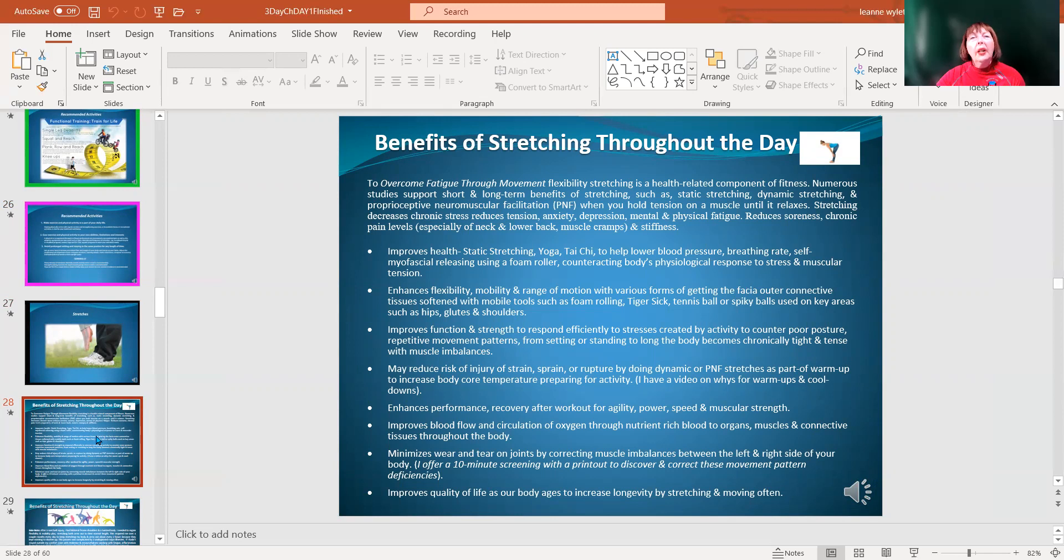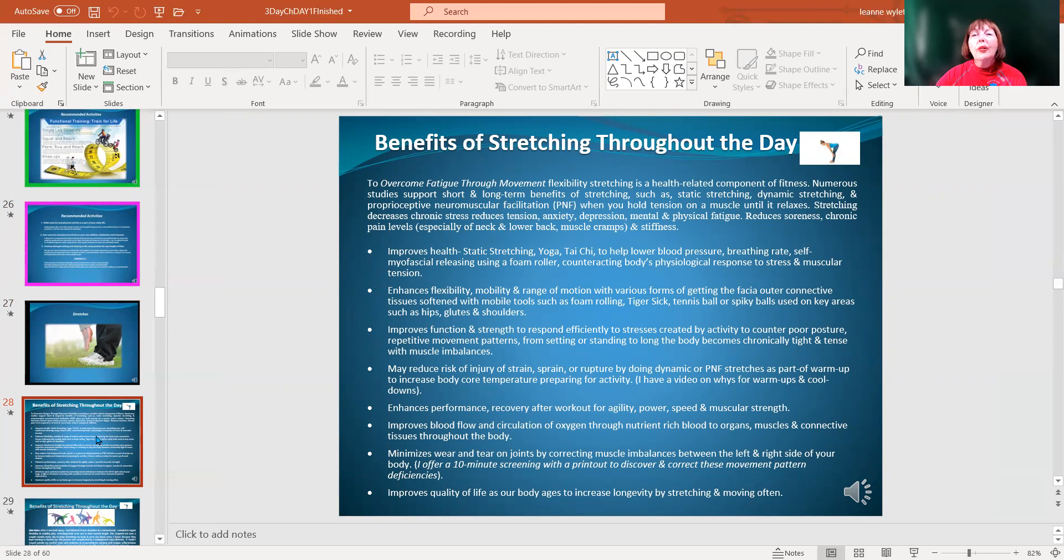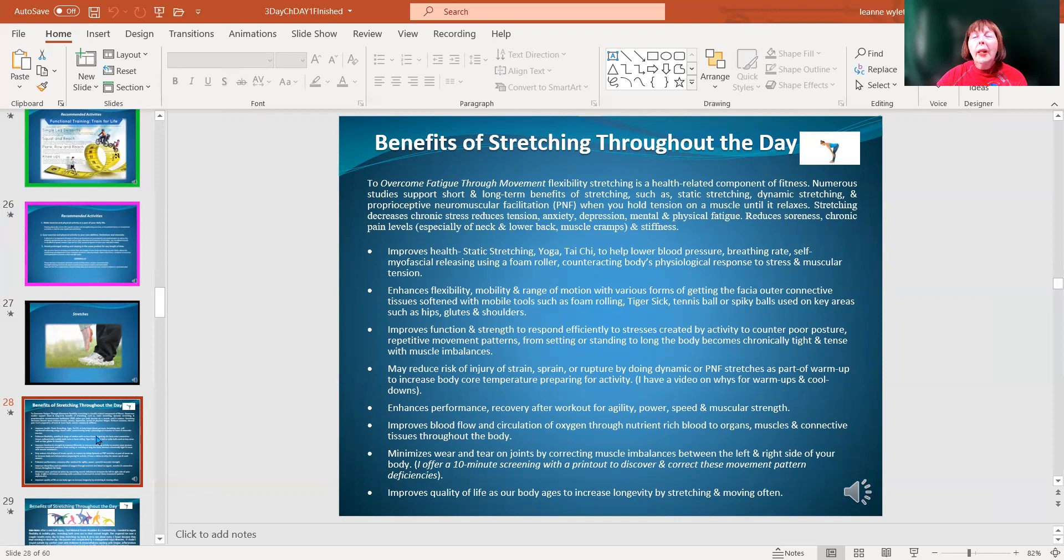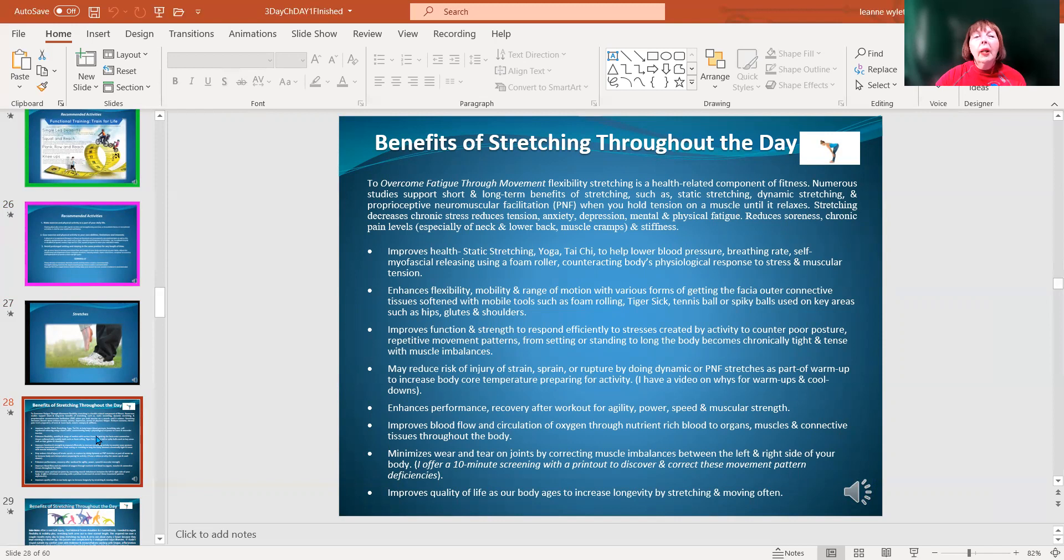It's a very easy form of getting the fascia, the outer tissues, to relax and release. You can use foam rolling, sticks and other things to help with that stretching. It improves your function and strength to respond efficiently to stress created by activity and it may really reduce your risk of injuries from strain and sprain. When we exercise, our muscles need to be totally and fully warmed up. Just as afterwards, we need to cool them down to get the lactic acid released from our body.